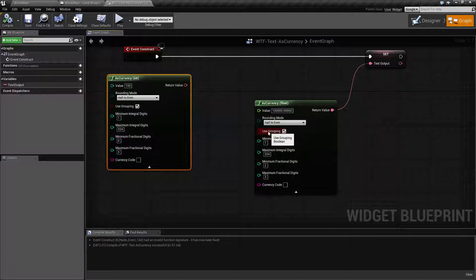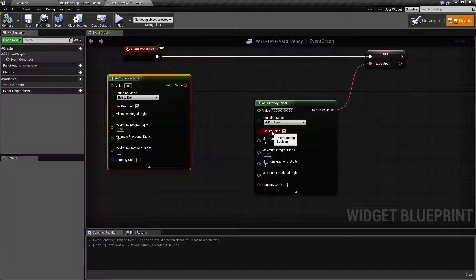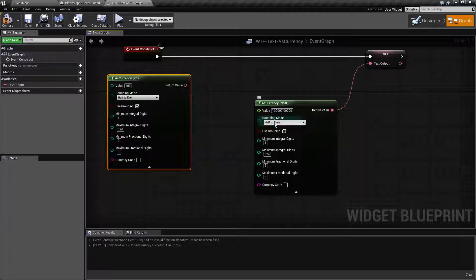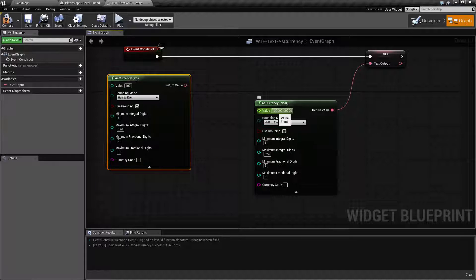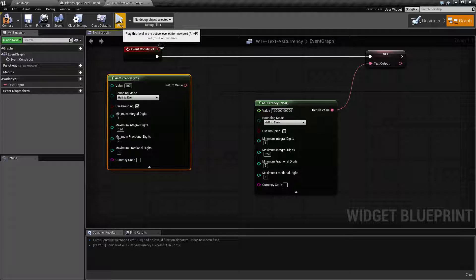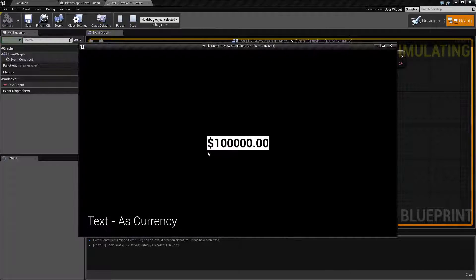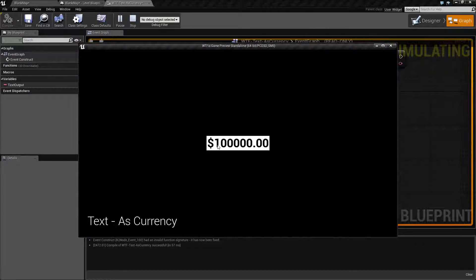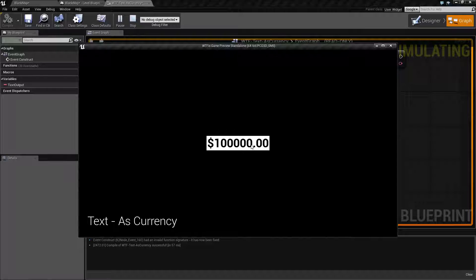We have use grouping. So how this works is let's go ahead and uncheck it and let's run this value through and hit play. And as you notice we have one hundred thousand in one straight number.